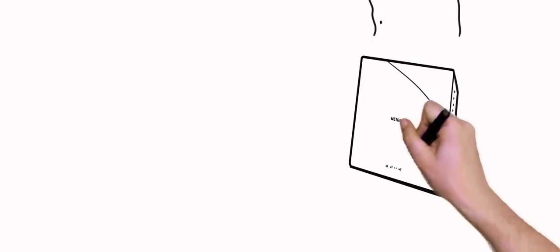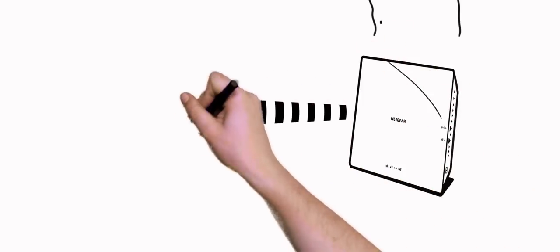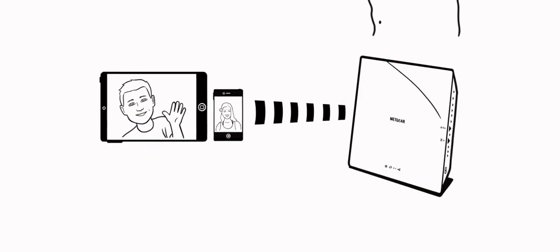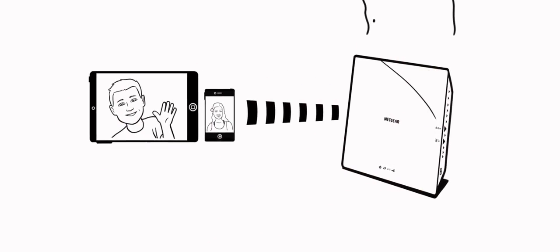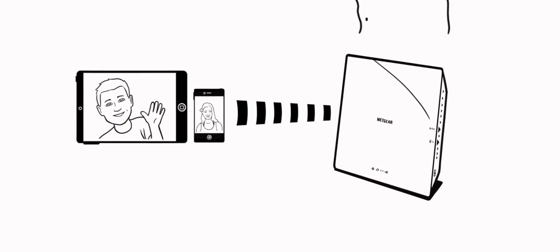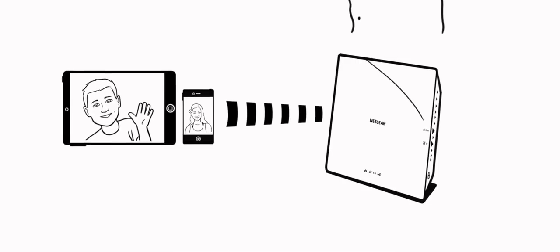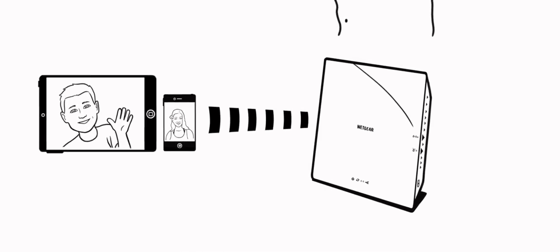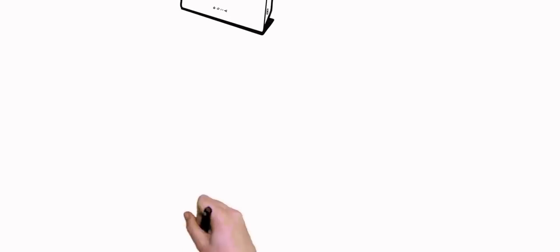Netgear Beamforming Plus works by focusing Wi-Fi signals from the wireless router to Wi-Fi devices like smartphones, tablets, and laptops.